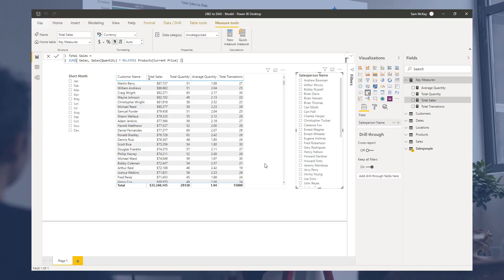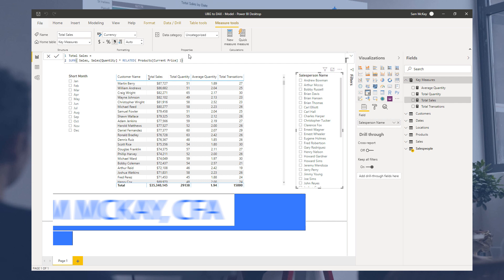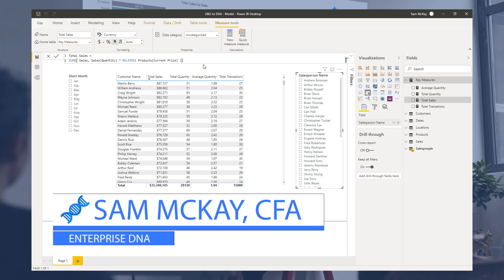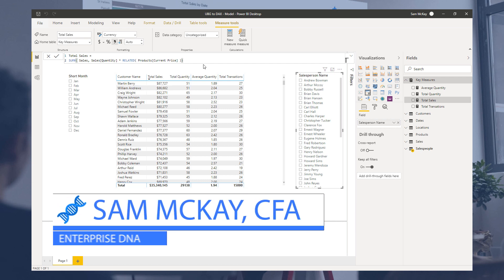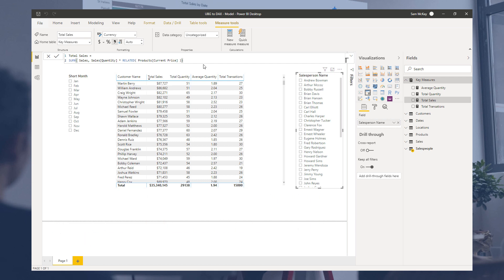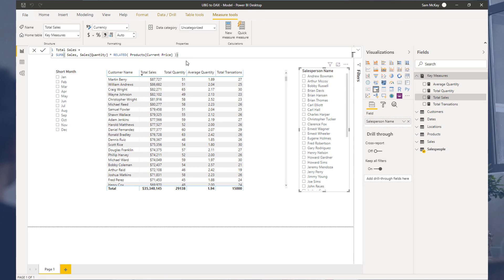Now we're going to dive into a bit more about what you can do in this formula bar — things around syntax, comments, and variables. These are all very important techniques to get into your work patterns in Power BI as quickly as possible, just knowing that they're available to you.